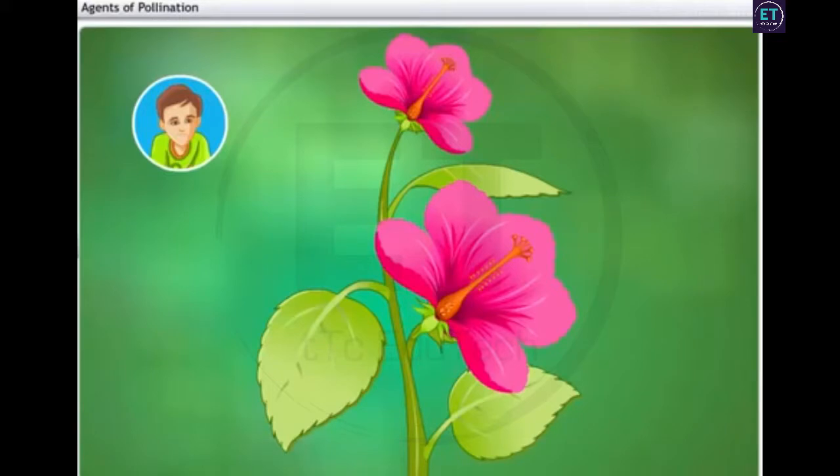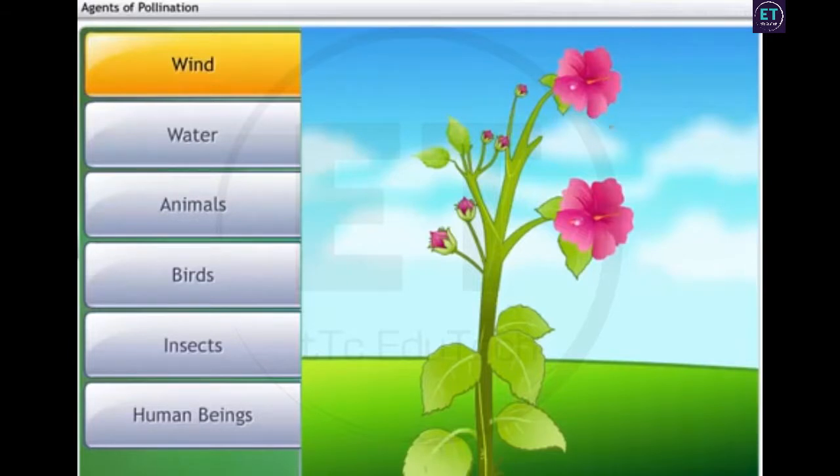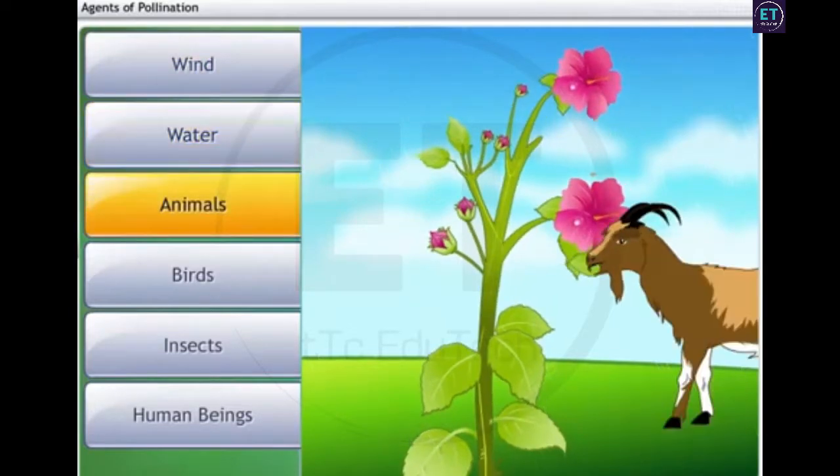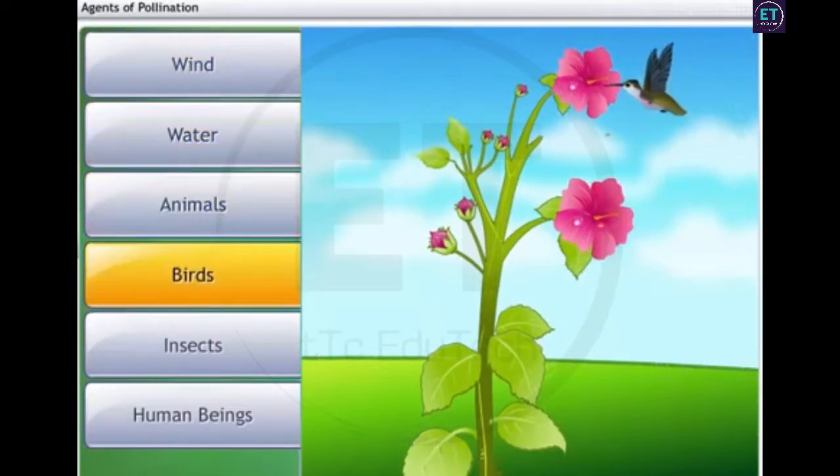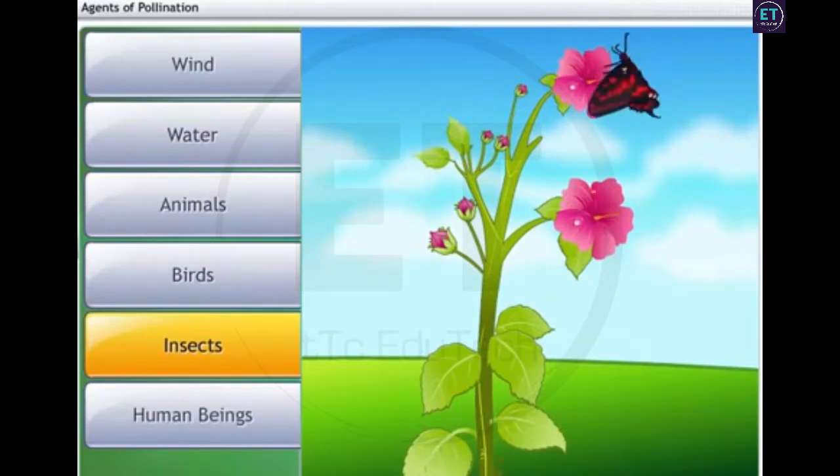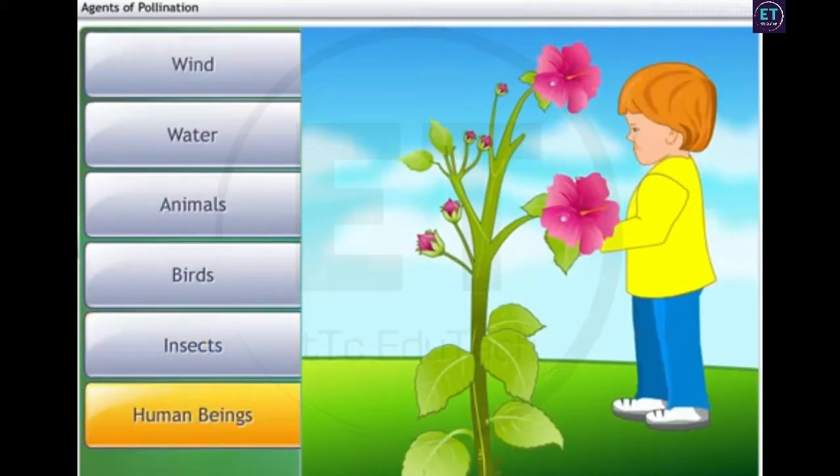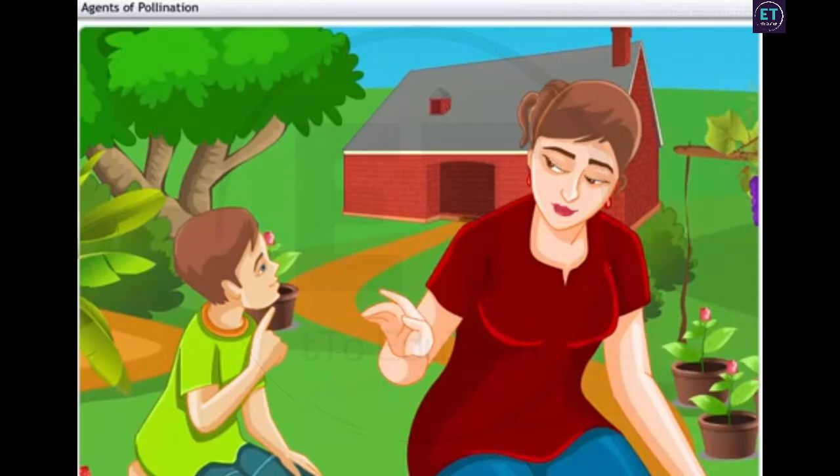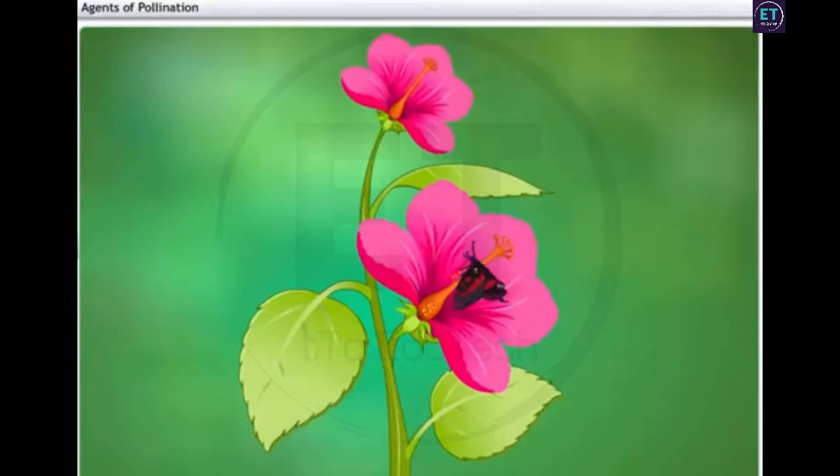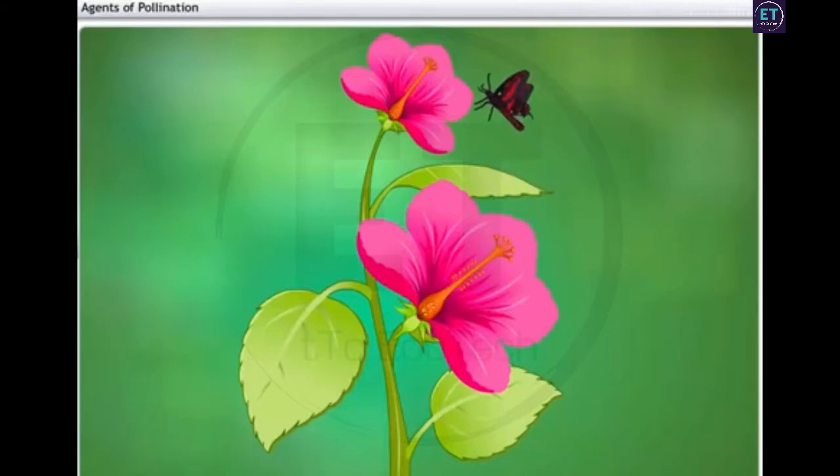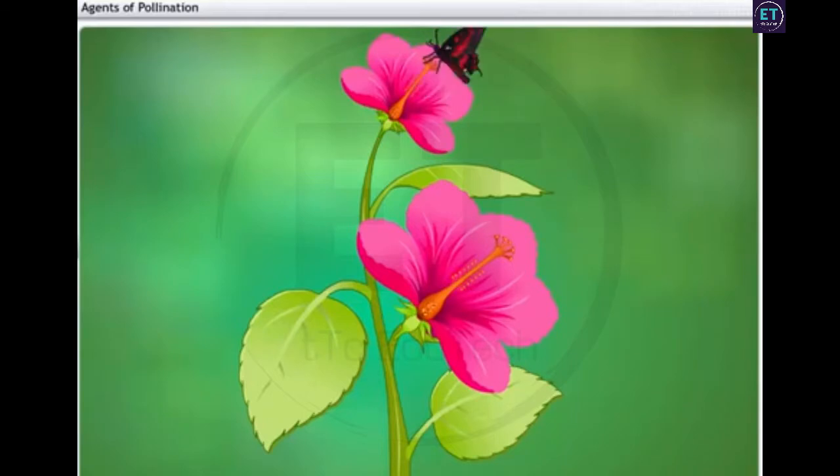So how exactly does pollen reach the female reproductive part of another flower? Through agents like wind, water, animals, birds, insects, and of course human beings. Human beings like me? Yes, you could be an agent too. See that butterfly sitting on the flower? Butterflies often take these pollen grains to the female reproductive part or the carpel of another flower.